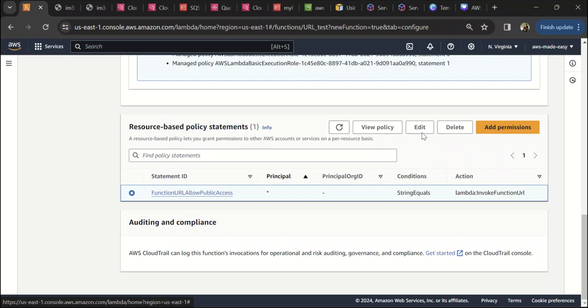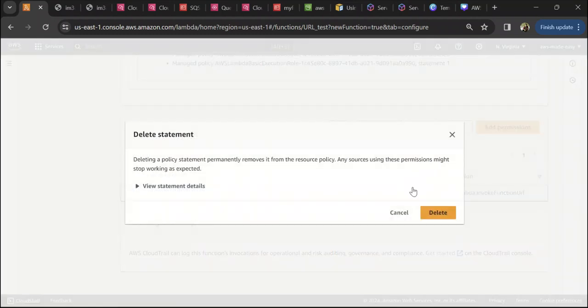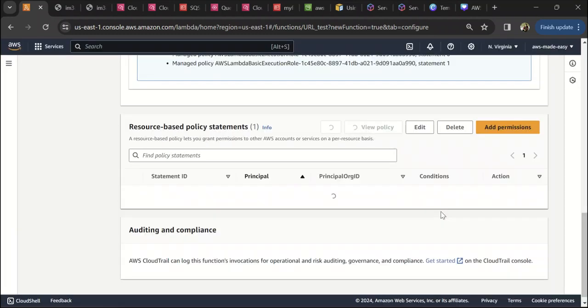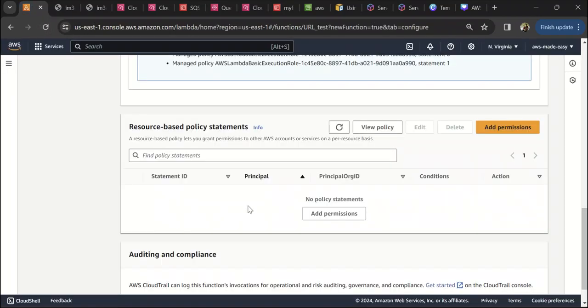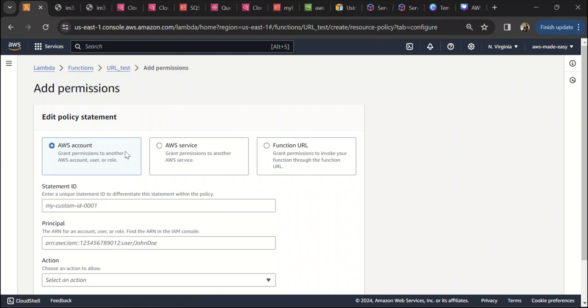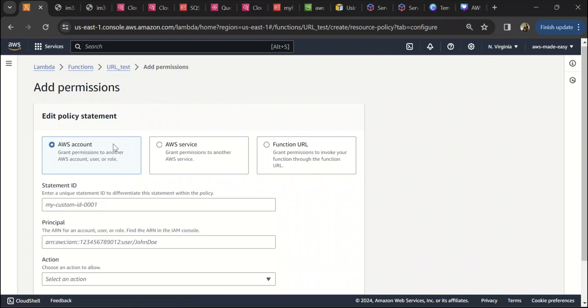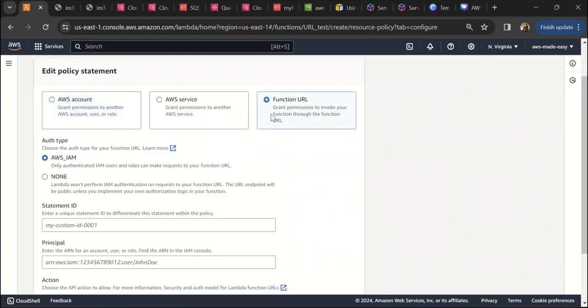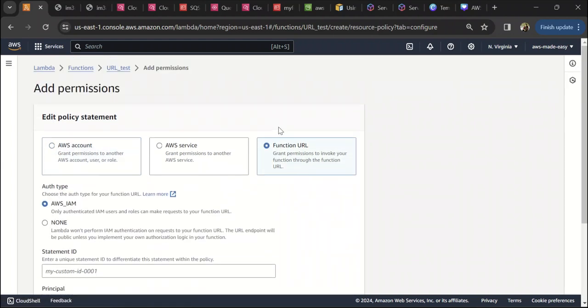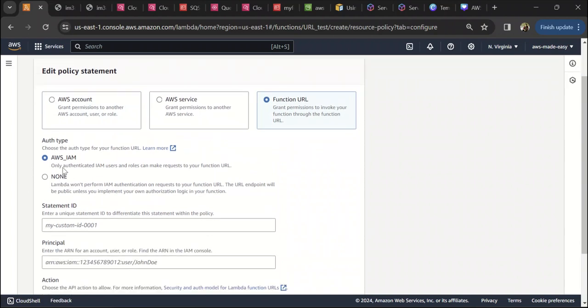Let's try and delete this policy and then try to invoke the Lambda. Now we can see that it is forbidden. So let's try and add permissions here. Click on function URL.